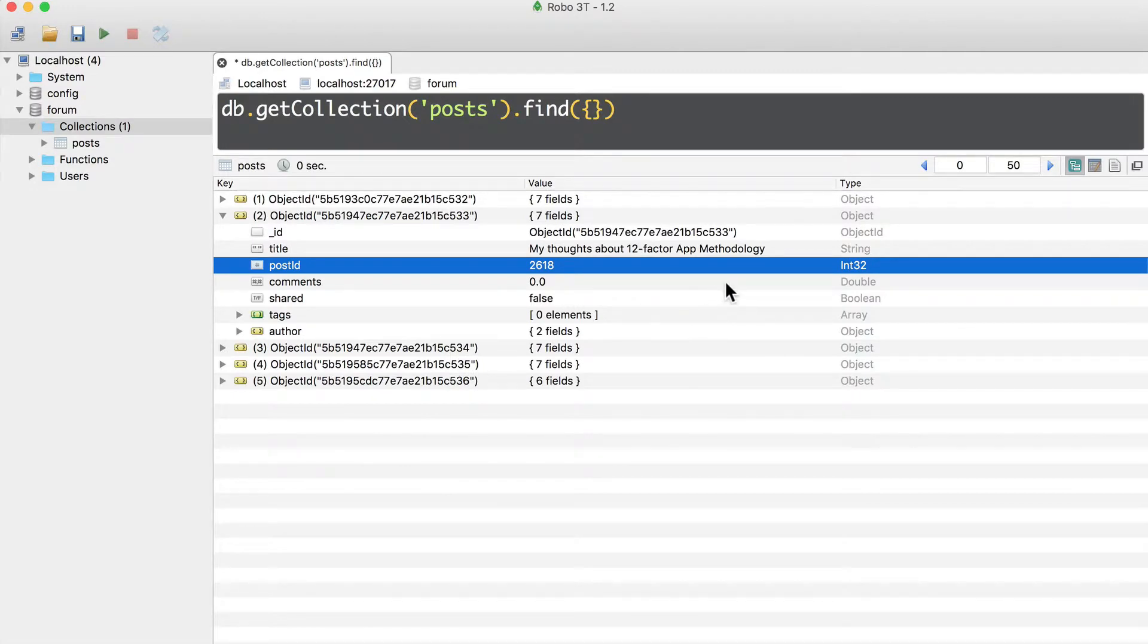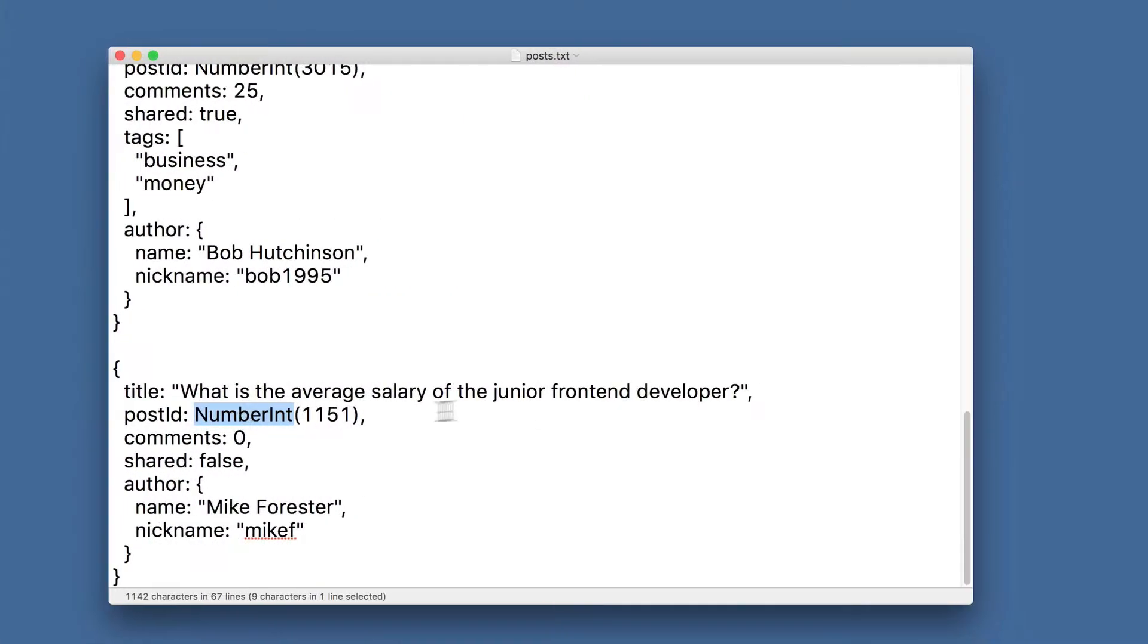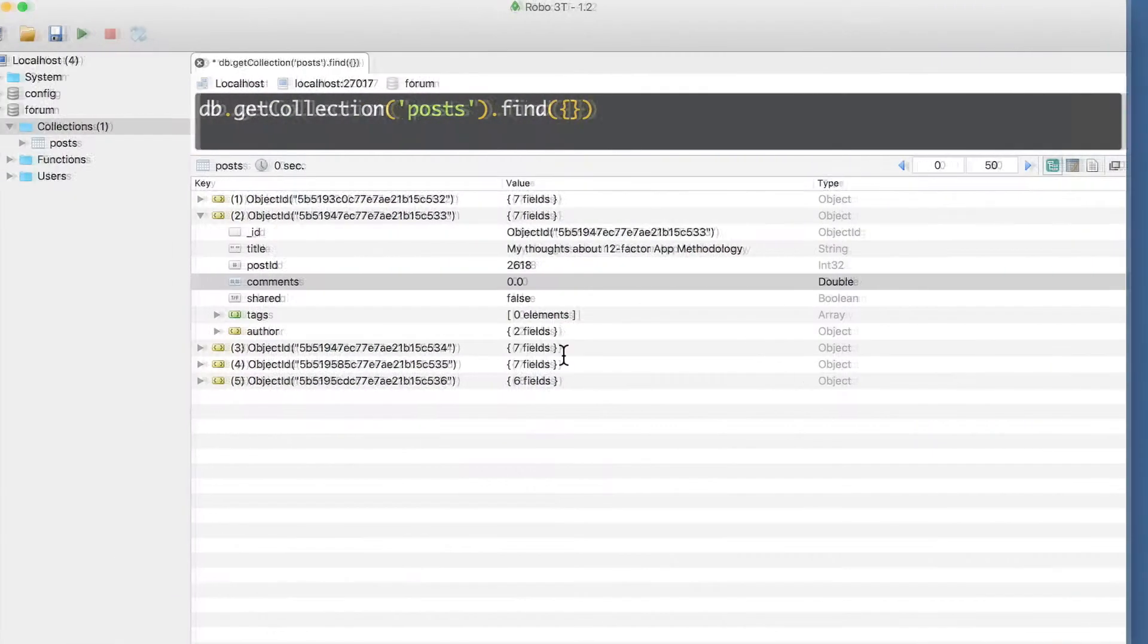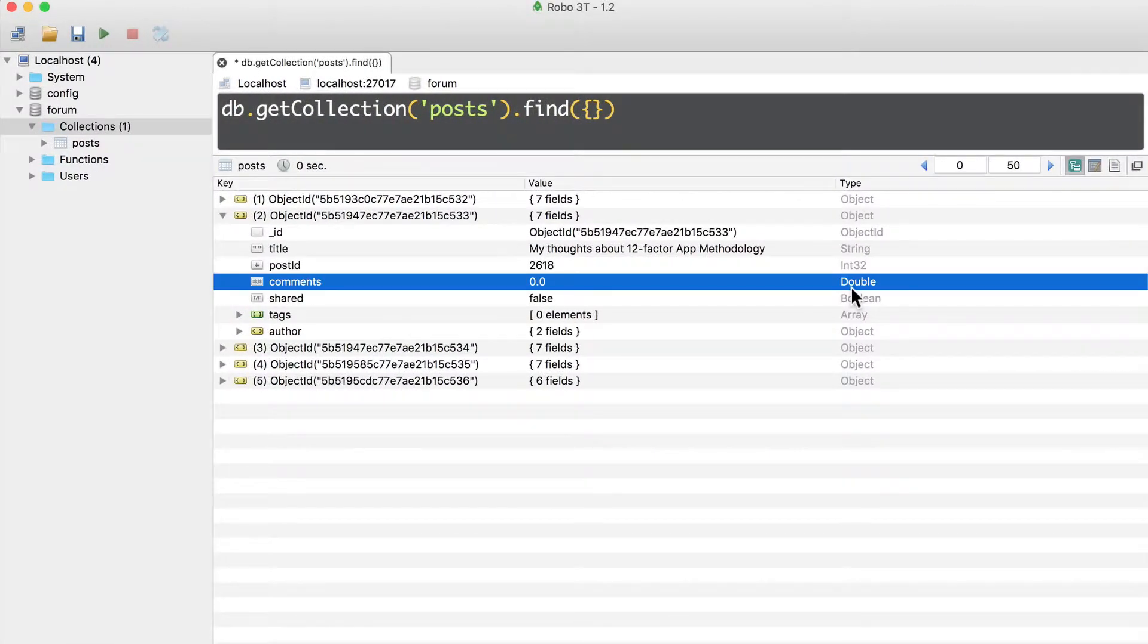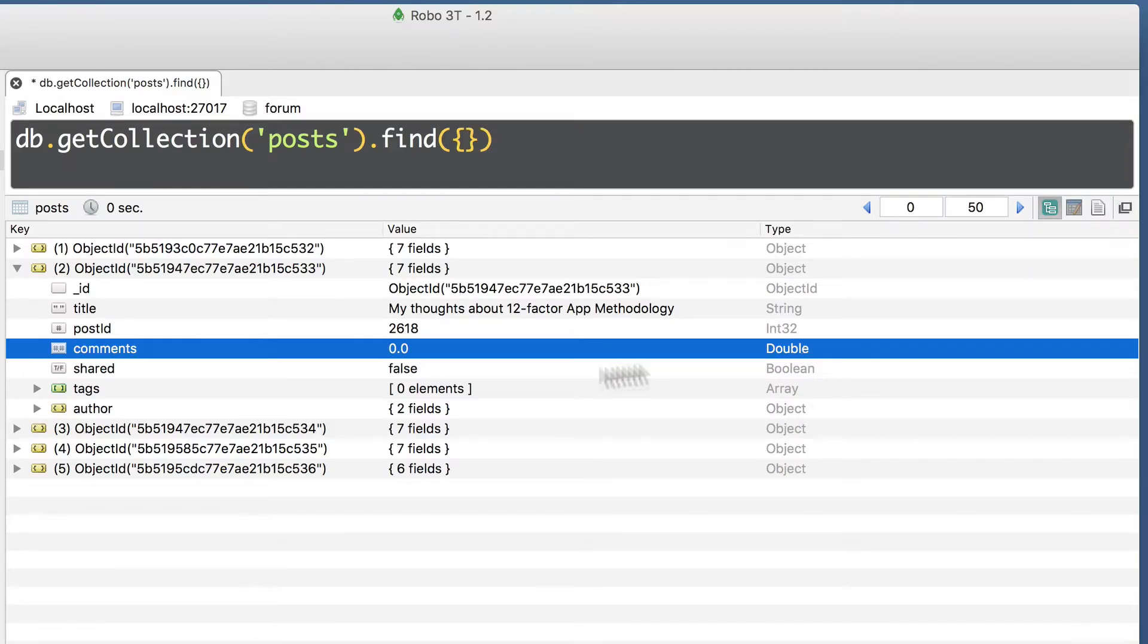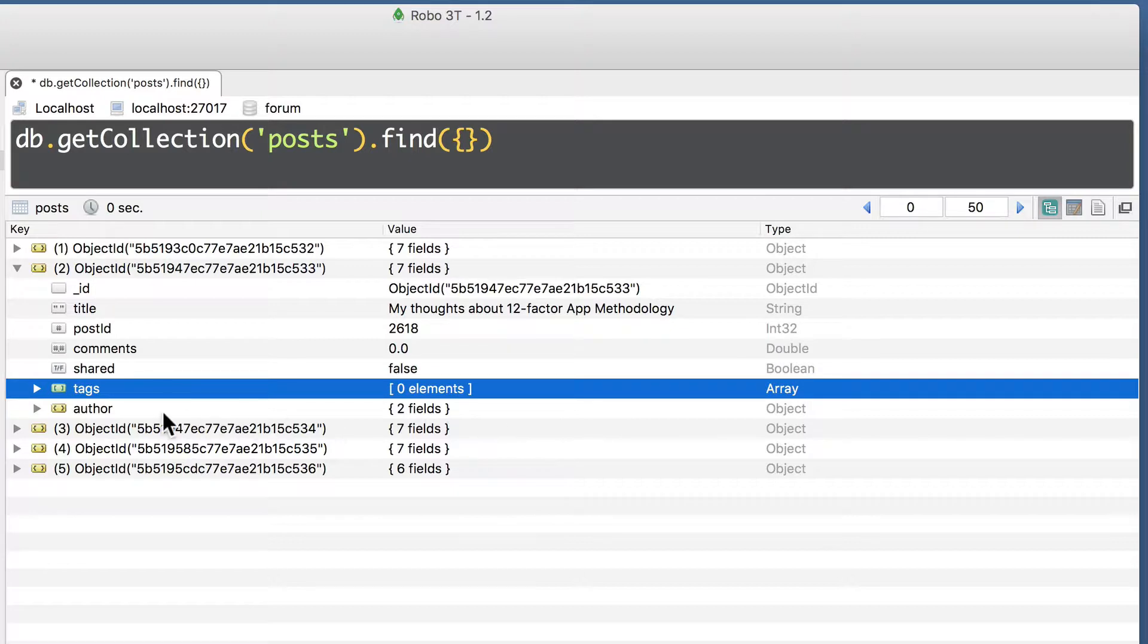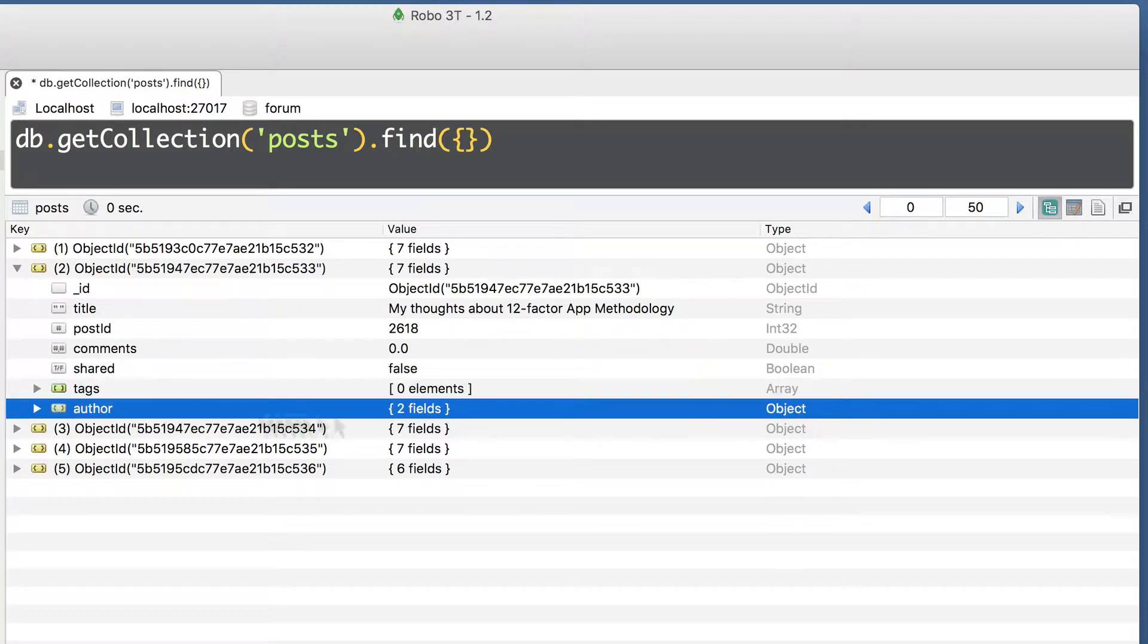Then comments is stored as a double, because we have not passed any type information here, and I have told you that in this case any number will be stored as a double. And here you see that. Then shared is boolean, tags is array.